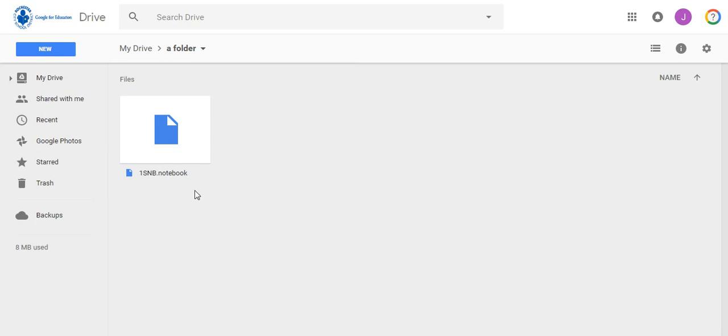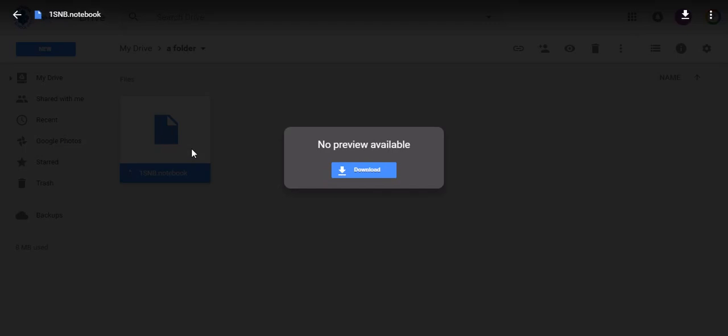You can upload non-Google files like Word documents, PDFs, and Smart Notebook files to your Drive for storage. Since these are non-Google documents, when I try to open this Smart Notebook file, you'll notice I have to download the file.